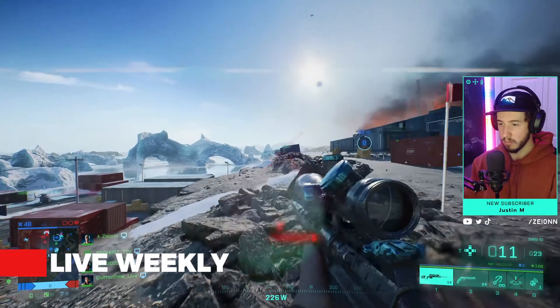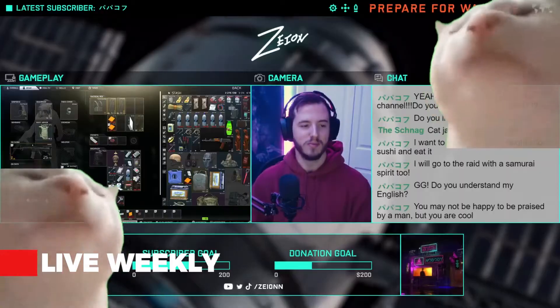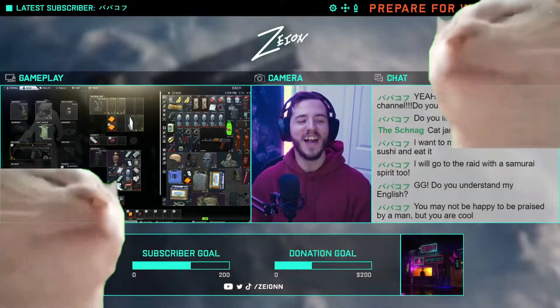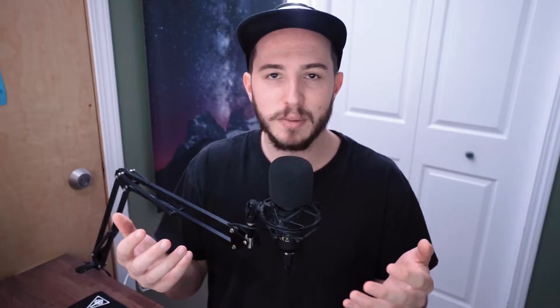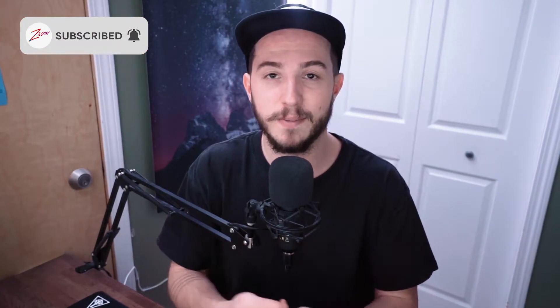First off, welcome to the channel. My name is Mark and I stream live here on YouTube weekly. If you found this video helpful by the end, consider subscribing and liking it. It really helps me out and it also lets me know that you guys want to see more content like this.